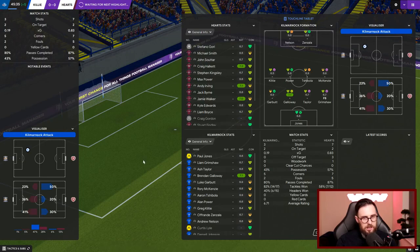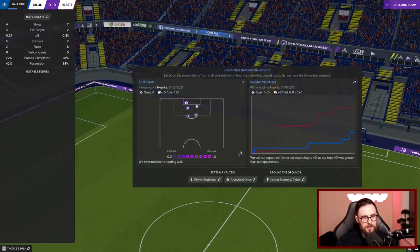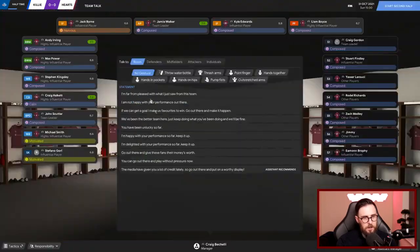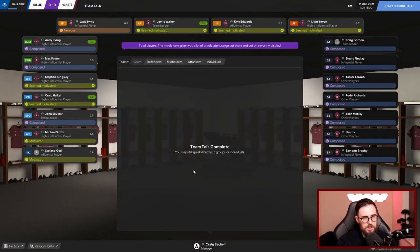Ball out wide to Edwards, is he going to be direct again? He is as well. There's Burn then, Boyce to Burn - he's put it wide! It's a massive miss, two big opportunities in his first half. He should have really went a bit further with it. We've only managed two shots on target out of the seven we've had at half time. It's nil-nil. Burn's nervous. The media have given you a lot of credit lately, go out there and put on a worthy display. Let's do that. We've got some motivated players.